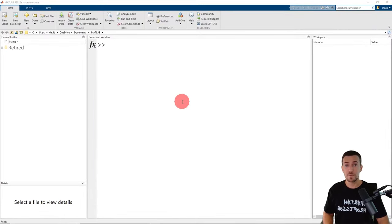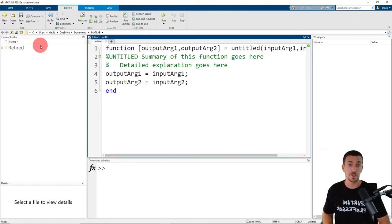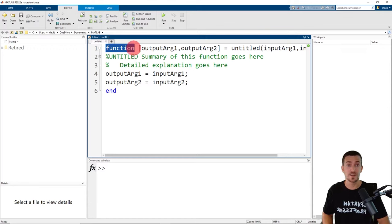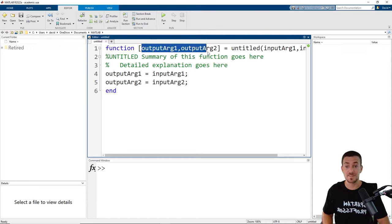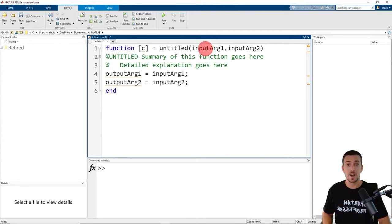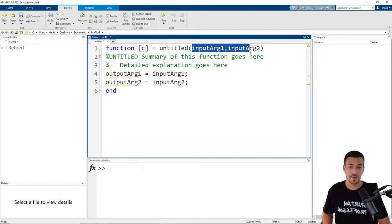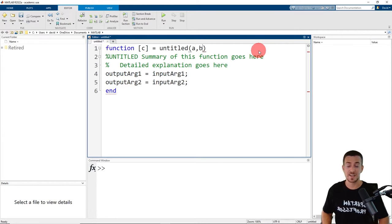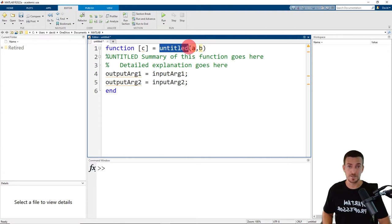Now that we're in MATLAB, our first step is to open a new function file. On the home tab, click the plus sign for new, and then function, which opens a template. The first line is the function definition line, which begins with the keyword function. Next, we have a comma-separated list of the output arguments of the function enclosed in square brackets. Our function has one output argument, the hypotenuse C. On the right-hand side, we have a comma-separated list of the input arguments to the function enclosed in parentheses. Our function has two input arguments, side length A and B. Finally, the last item on this line is the name of the function, which will also serve as our file name.